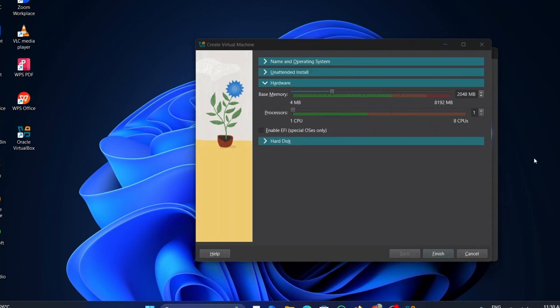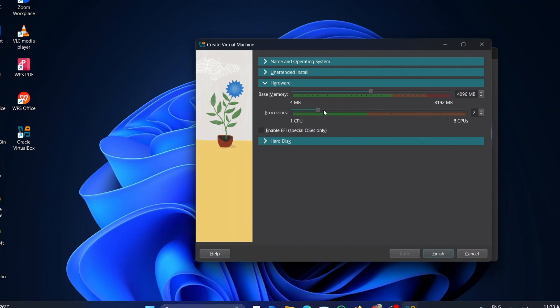Now, click on the hardware option and change the base memory to 4 gigabytes. Change the processor to 2 or 3, as per your requirement.